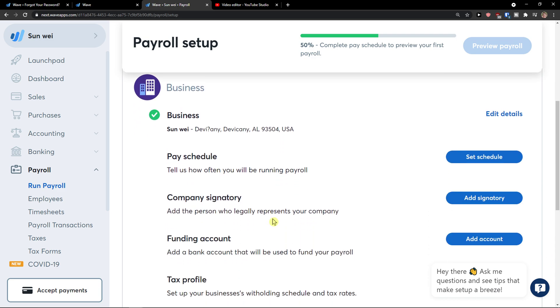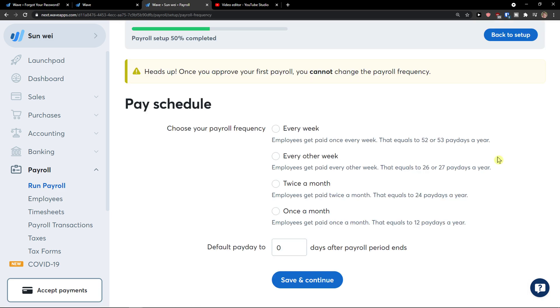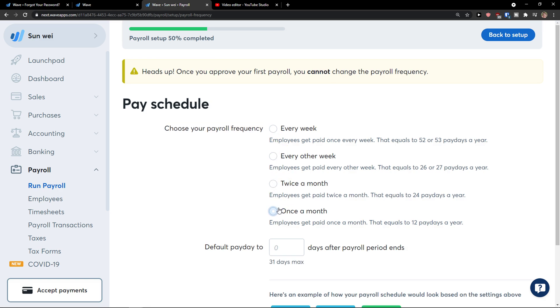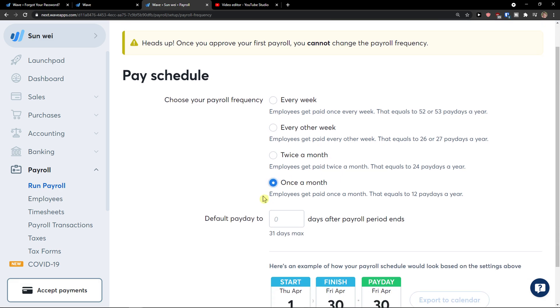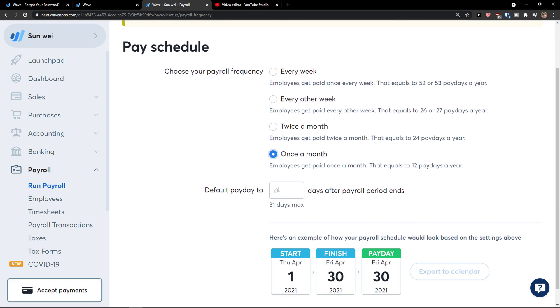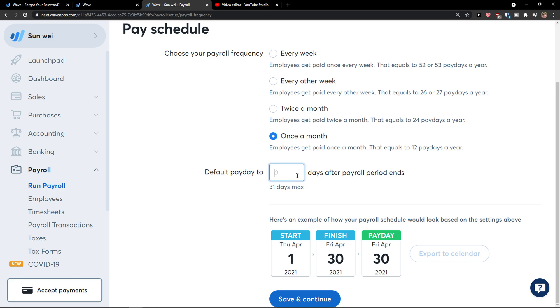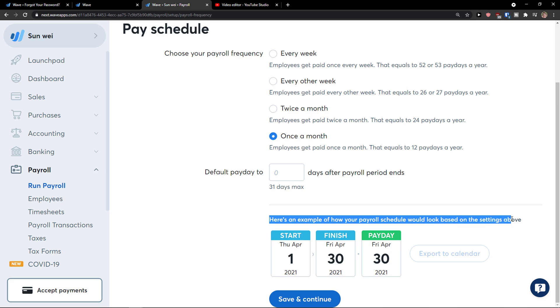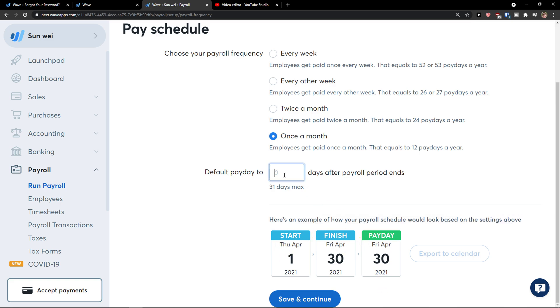Now you just have to also get a pay schedule here. So set the schedule. Now choose your payroll frequency every week, every other week, twice a month or once a month. So let's say I'm going to do once a month and default payday 2, 30 days max or after payroll ends. So I'm going to 31 and now you see that. Here's the example how your payroll schedule would look based on the settings above. Start, finish, payday, 31st of Friday or Saturday 1st.